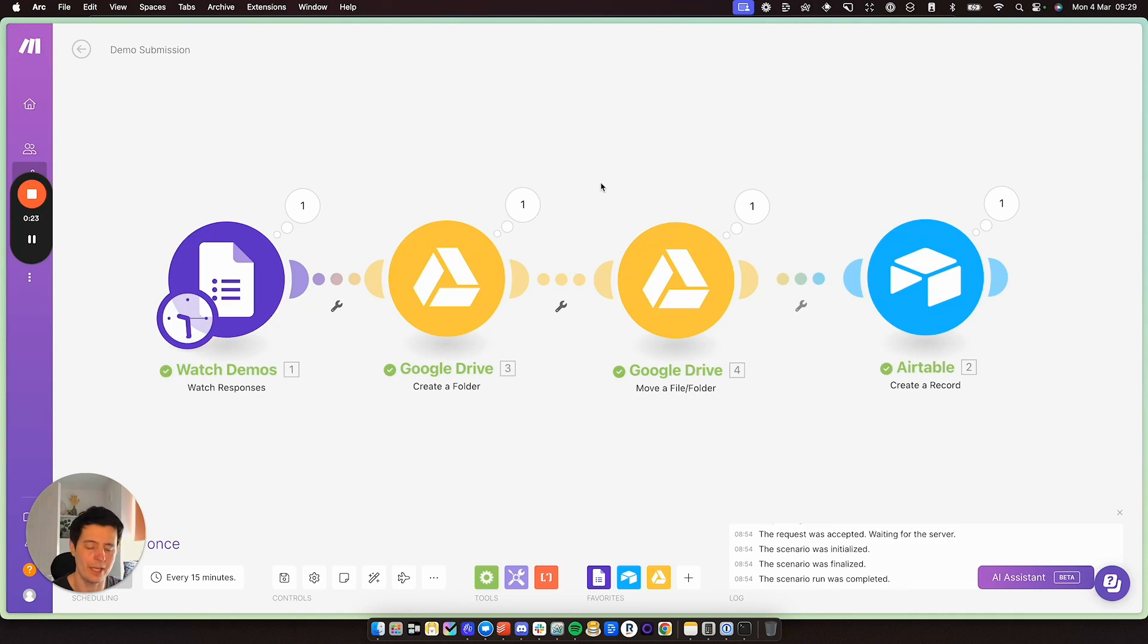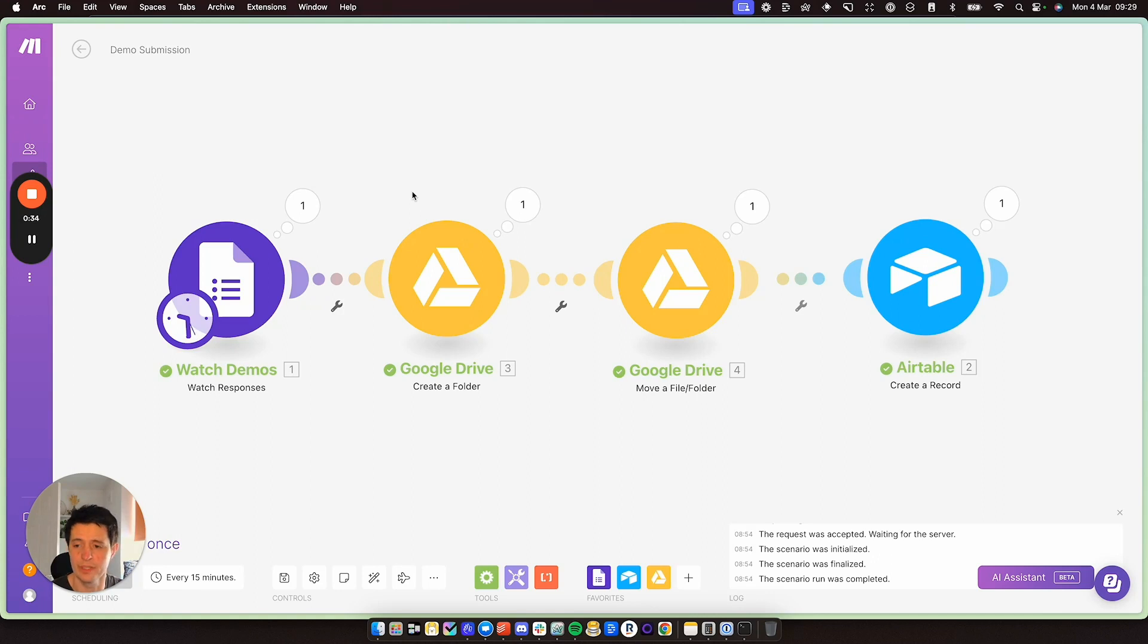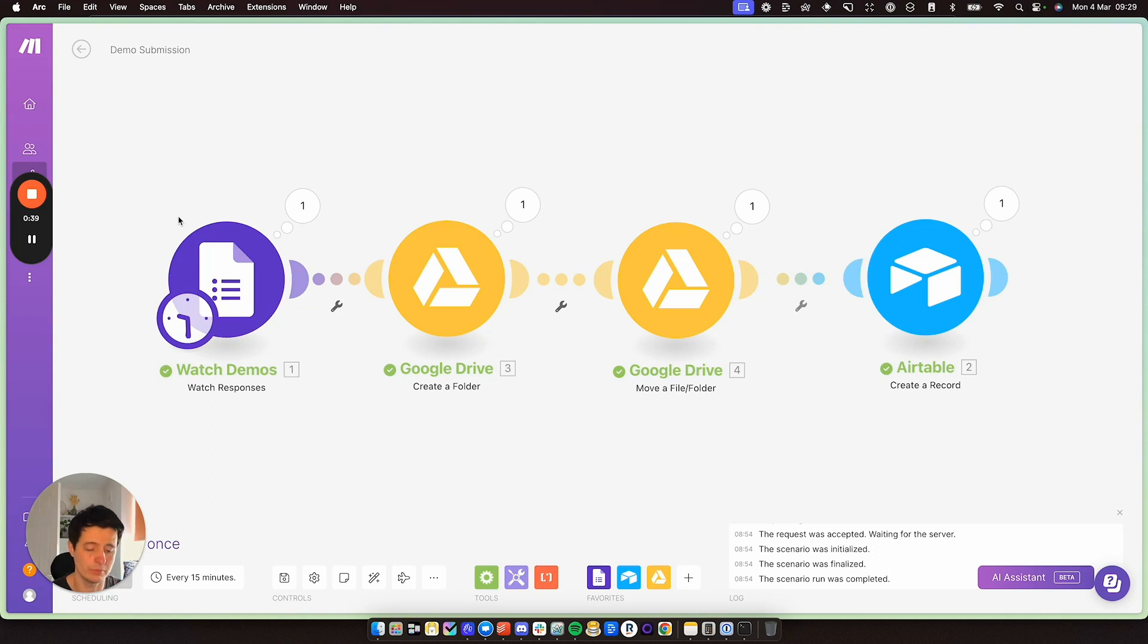You'll need a make.com account. This is what I'm looking at here. Make.com is for automation. You can automate anything, any software you use or external APIs, whatever it may be. It's really great. So I left the link below. You can sign up and then you'll need Google Forms and Google Drive.